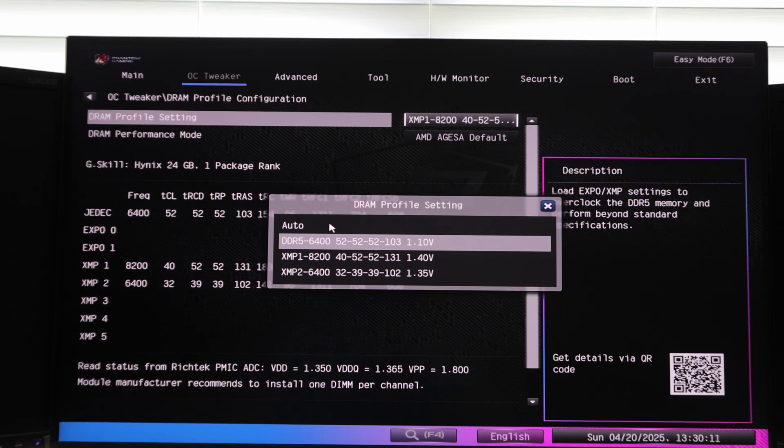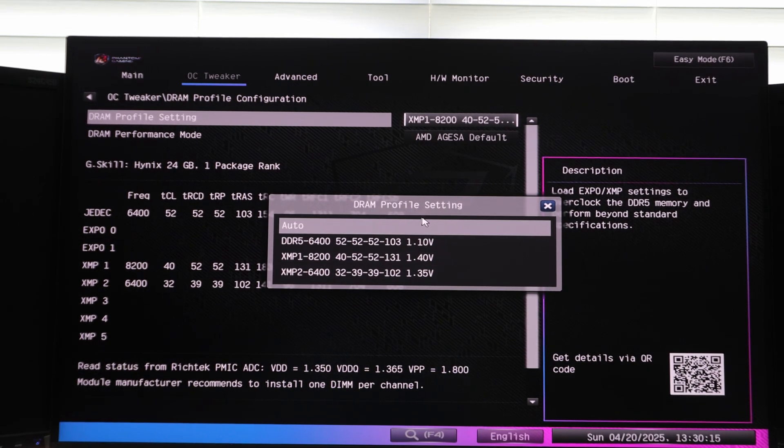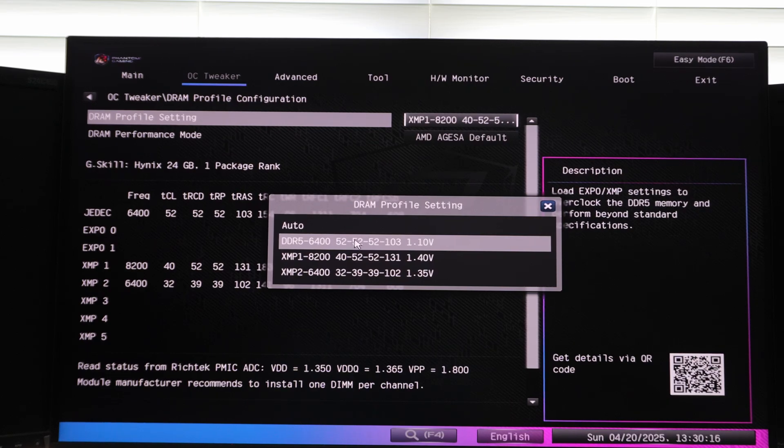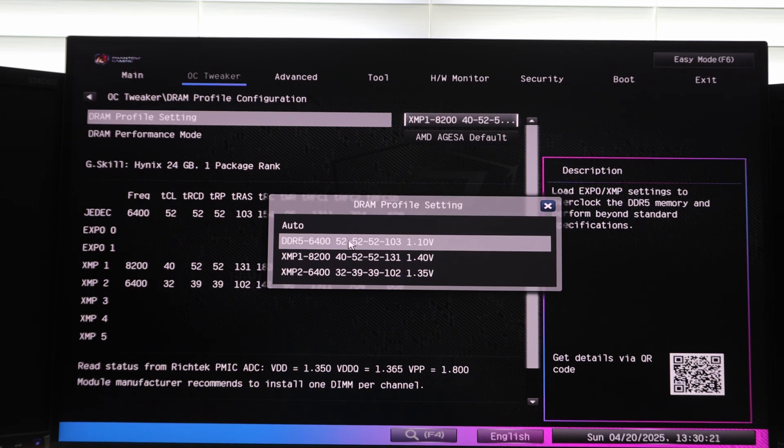Unlike all the other motherboard manufacturers, they show the JEDEC 6400 CL52 profile.